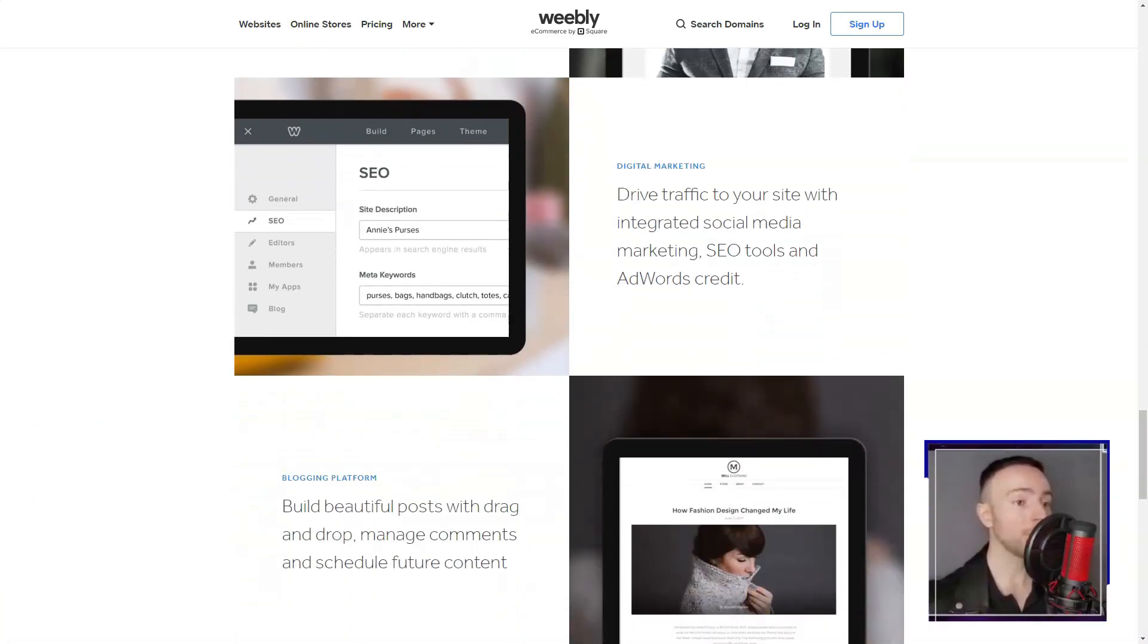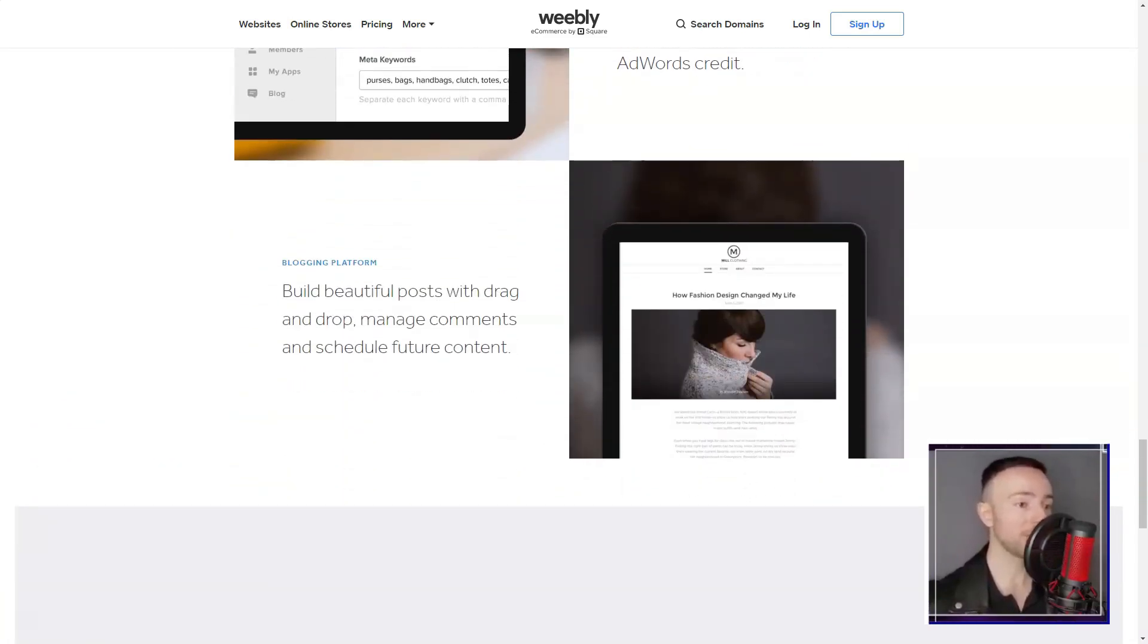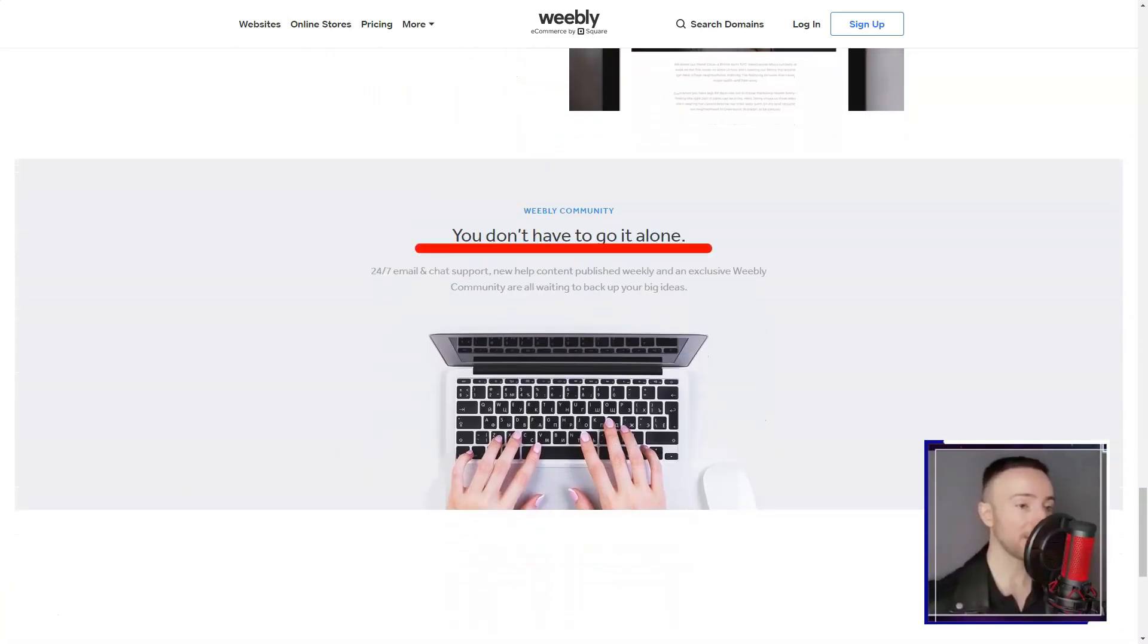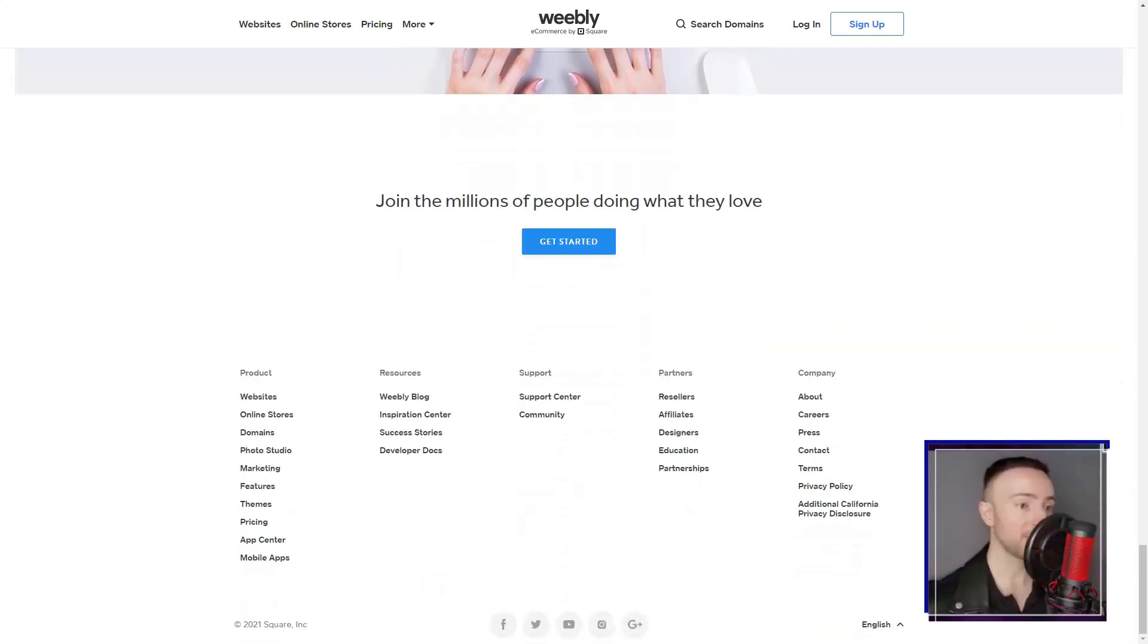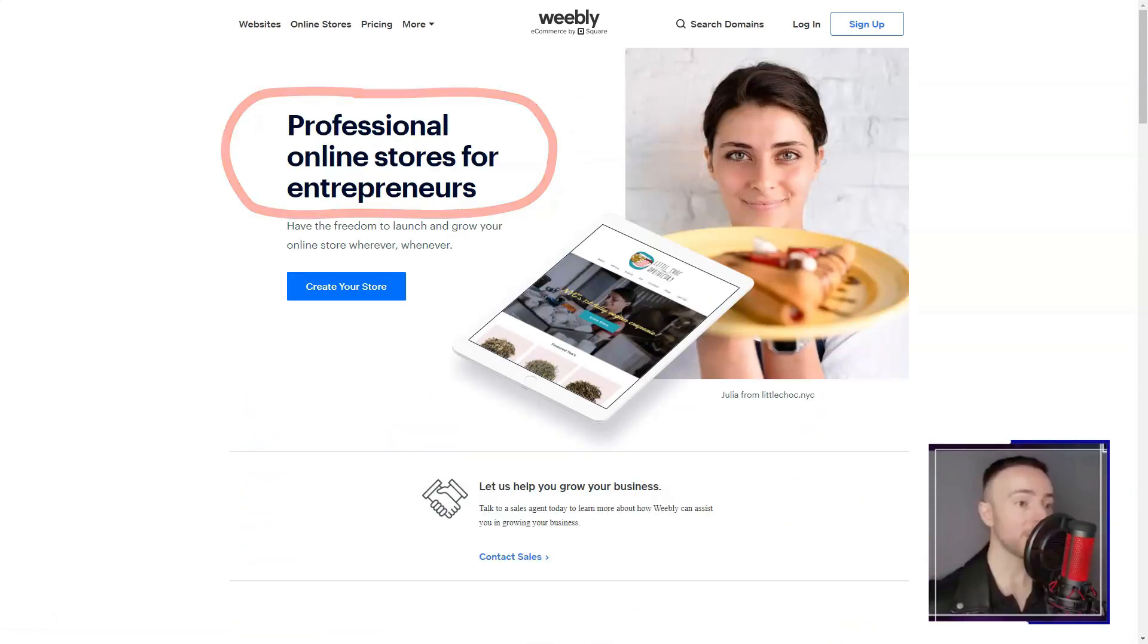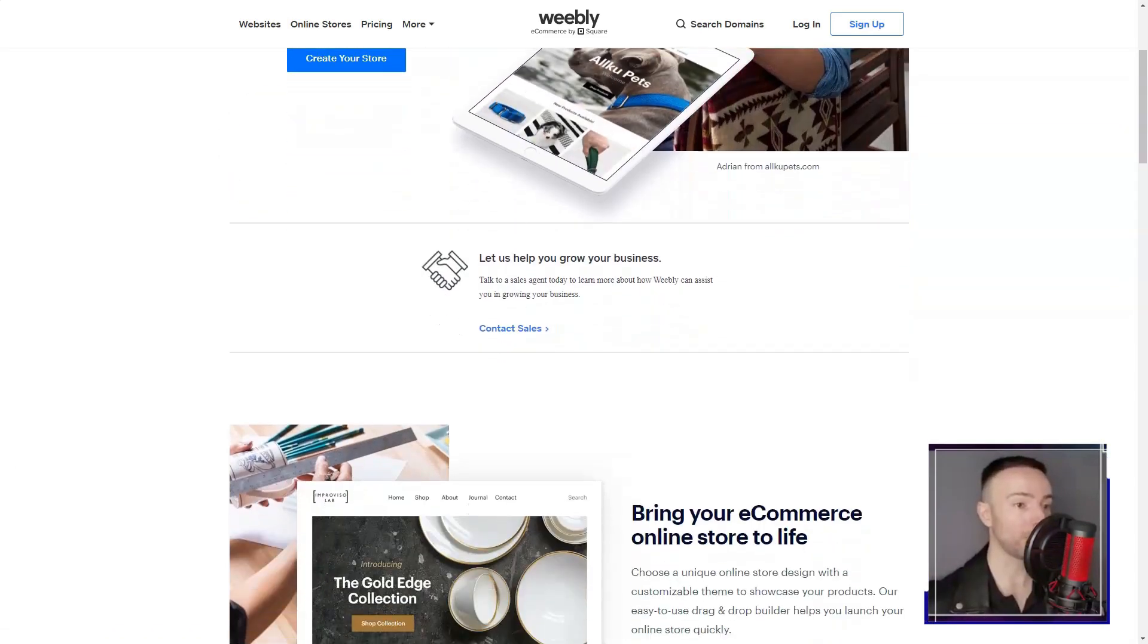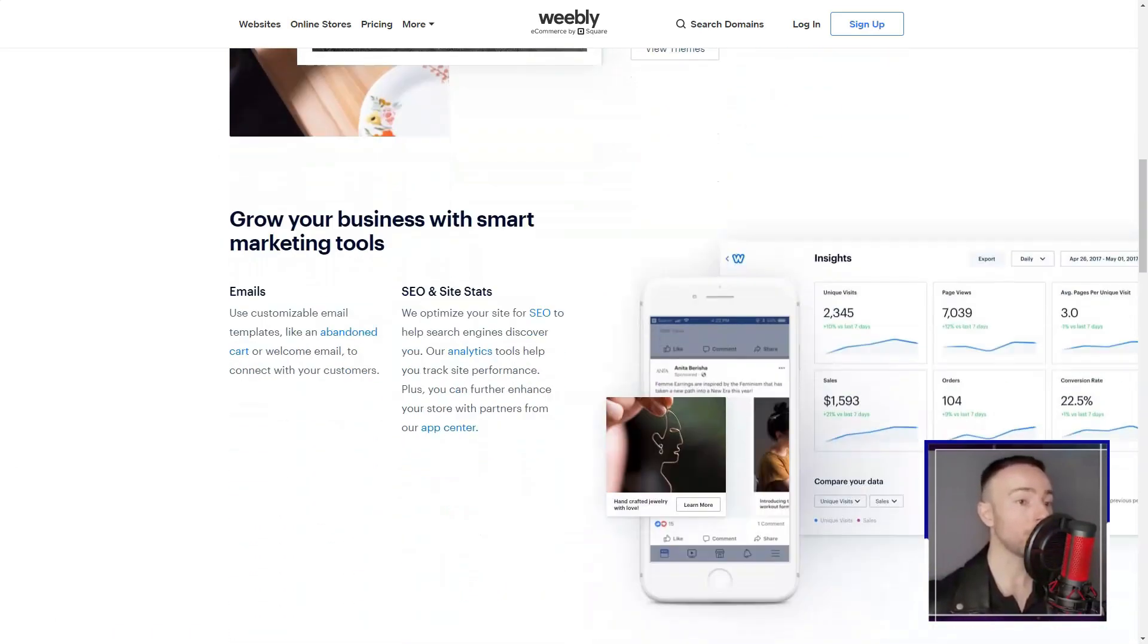It was a normal evening when a friend mentioned Weebly, piquing my interest. I thought, another website builder? What's the big deal? But then I gave it a whirl, and boy, was I blown away.